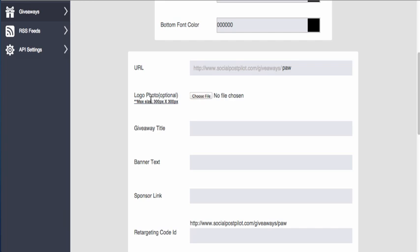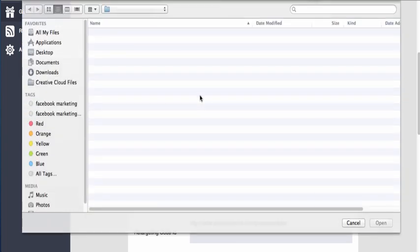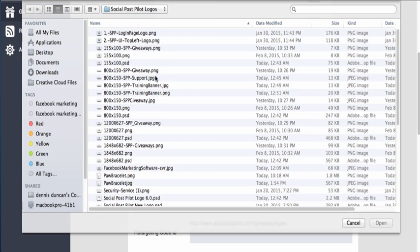Now the one thing you're going to want to be careful here is that you can actually upload your own logo that will be placed over the top of one of the sections on the landing page. That cannot be bigger than 300 by 300 pixels and keep it under two megabytes, otherwise you'll get a glitch here. By the time this video is showing up and you're using social post pilot, we will have all of that stuff in there.